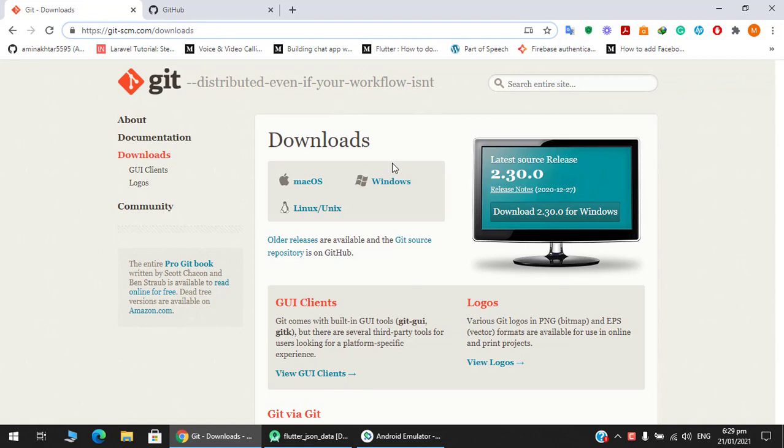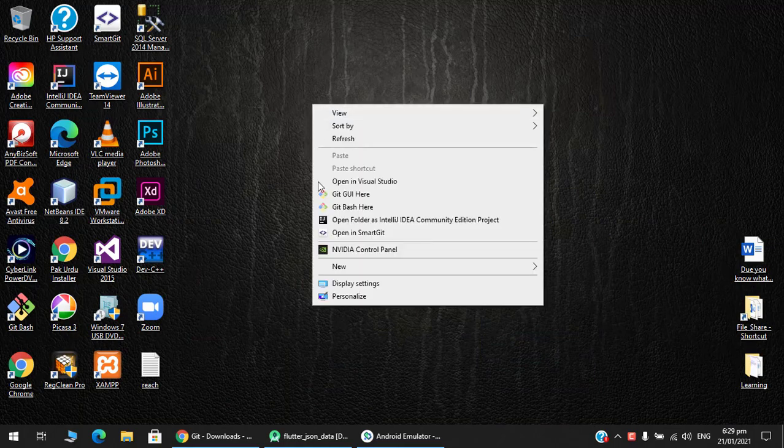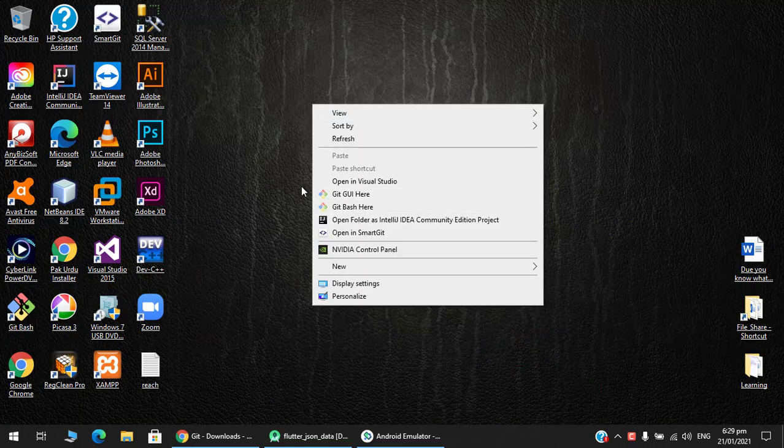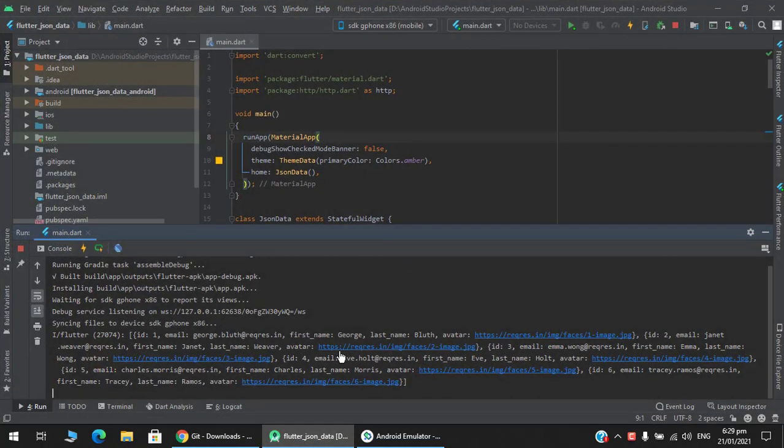After you have downloaded it, install Git. You will get Git extensions here.